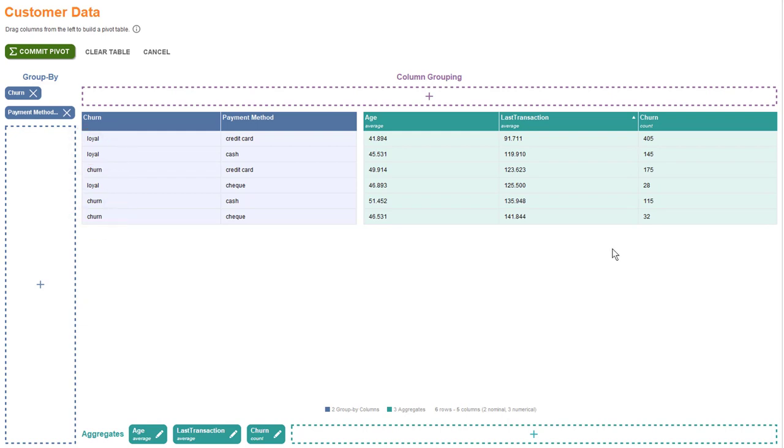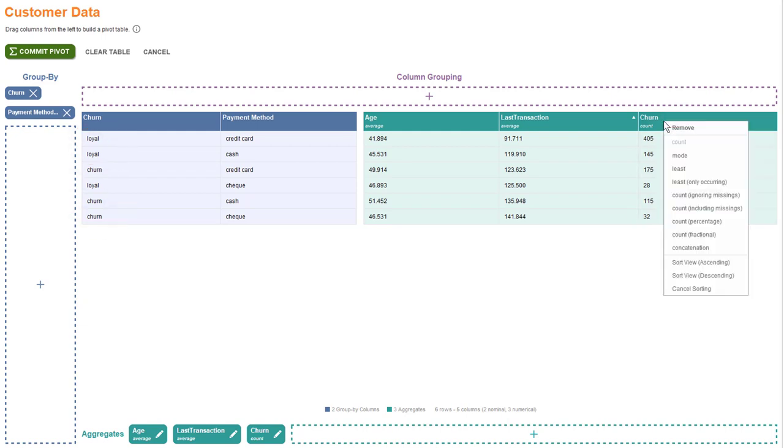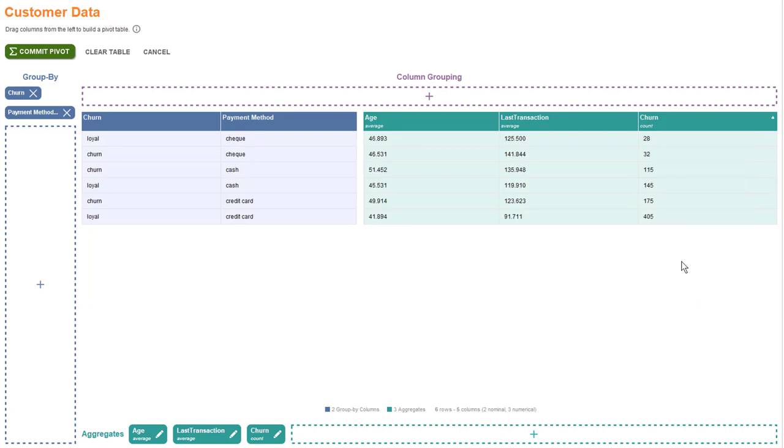If we focus on the loyal or churn counts, then there's no clear picture from the group sizes reflecting on the loyalty status, but we can see that the groups using checks as means for payment is the smallest, while credit card payments are most common.